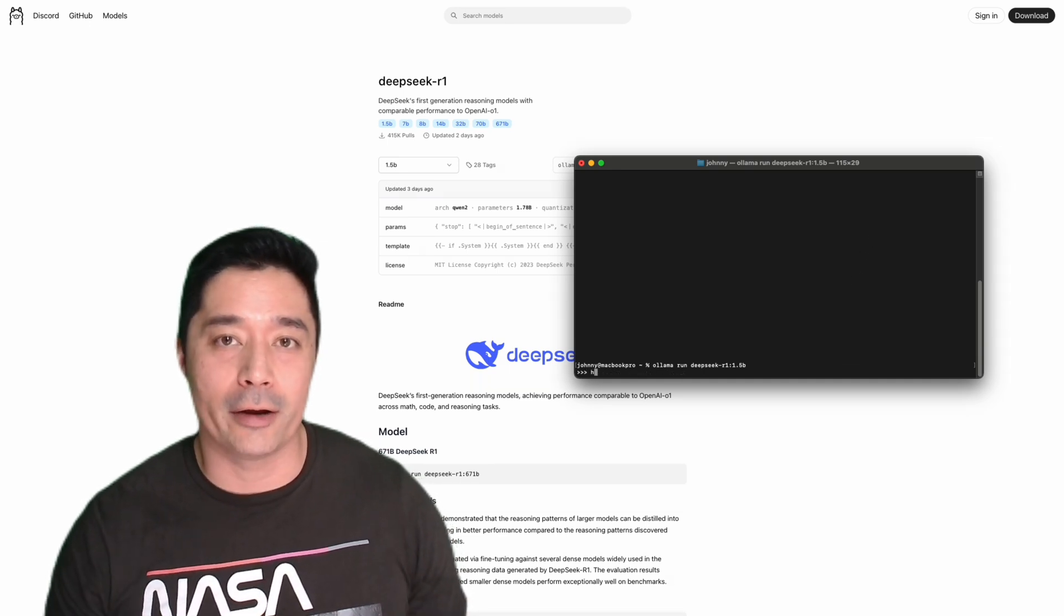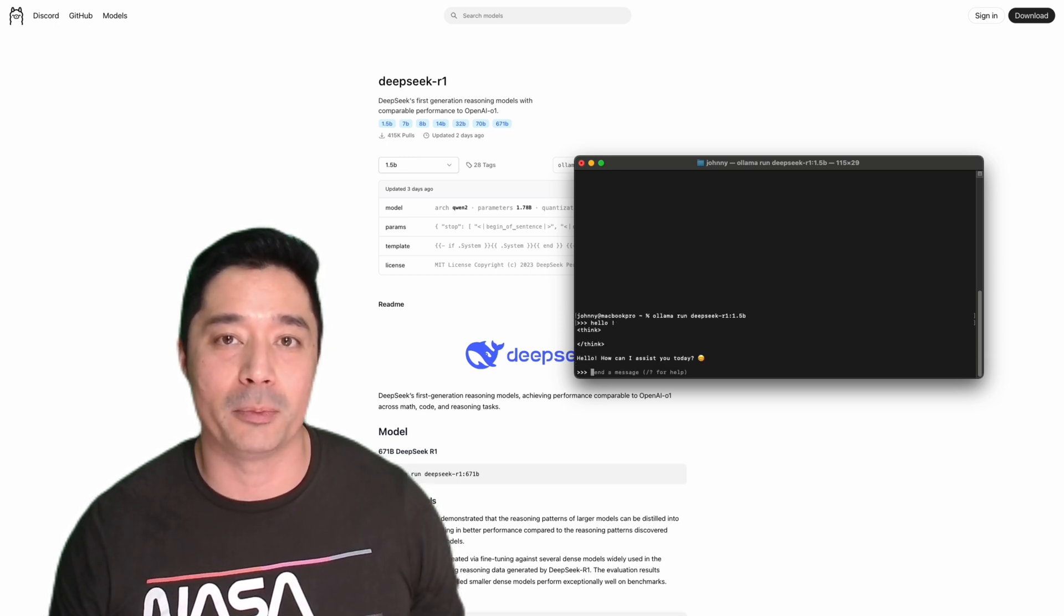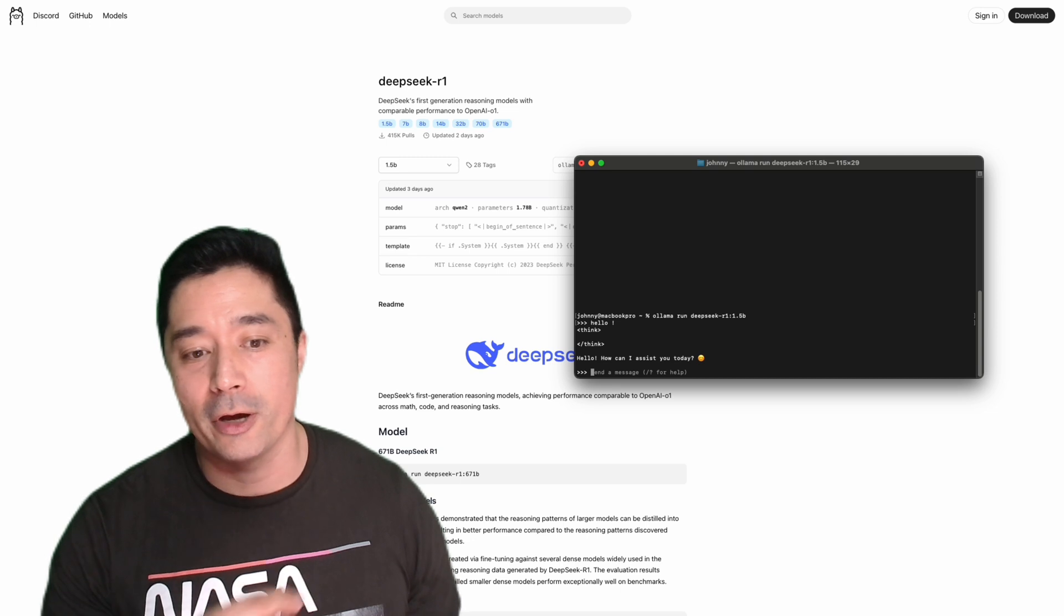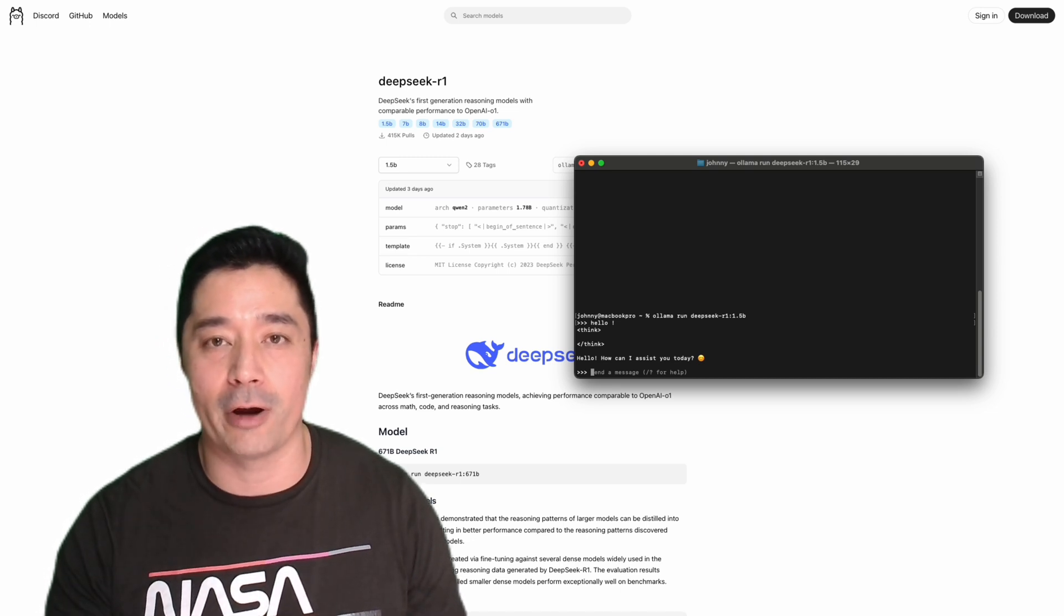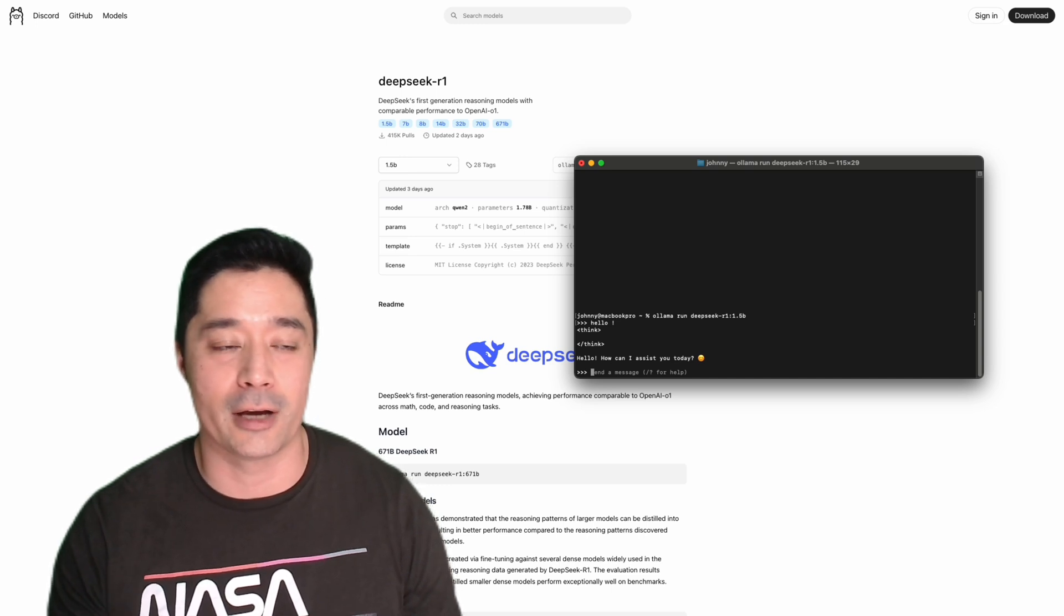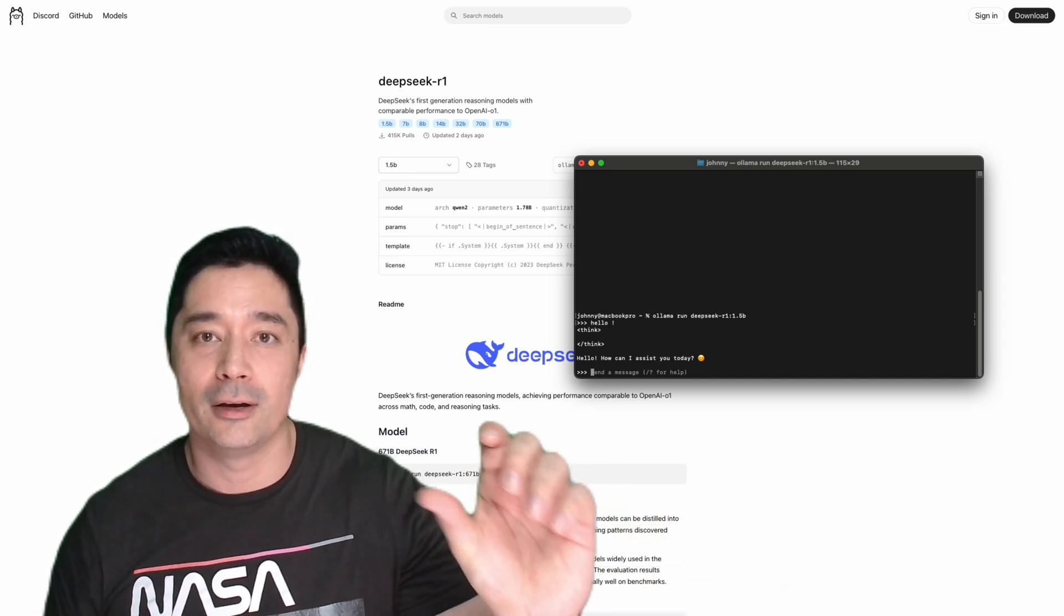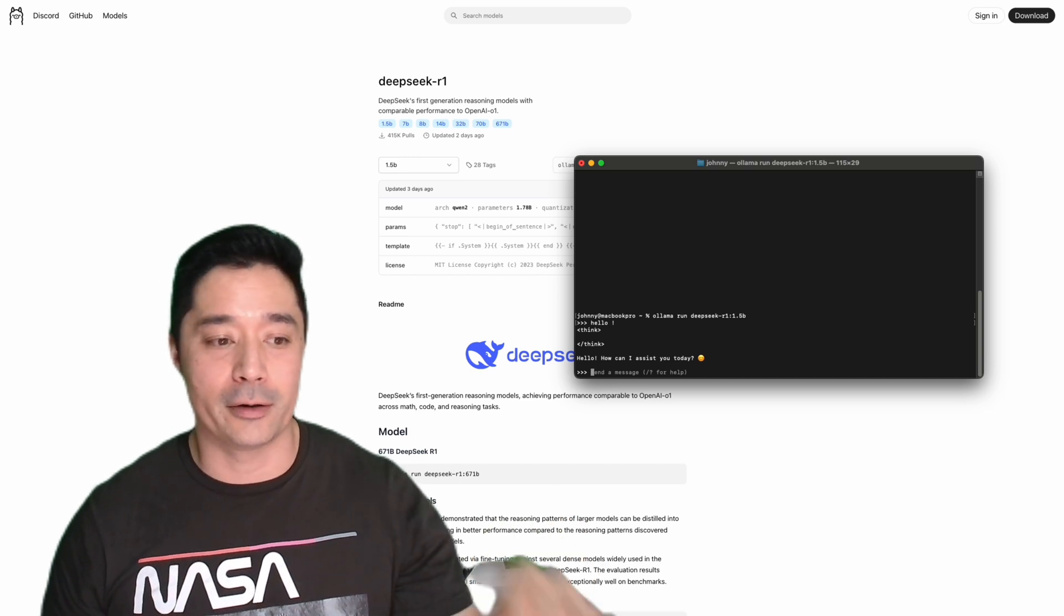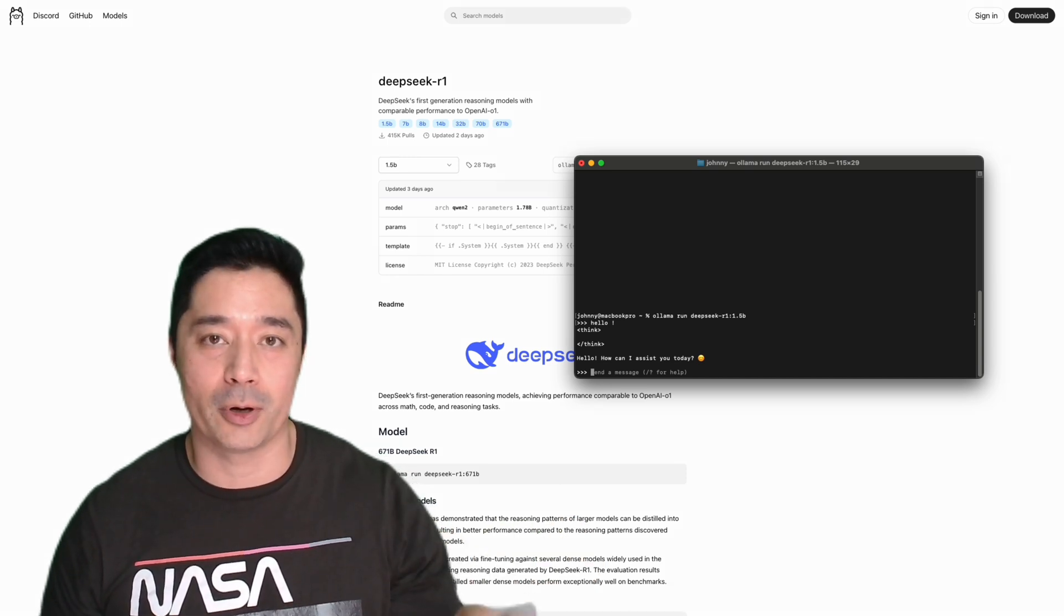DeepSeek R1 is a reasoning model. It loves complex problems. If you throw a complex problem at it, it will go through several responses of iterating through possible answers before it gets the correct answer. You'll see this through the think tags, which has an open think and a closed think, and then it'll spit out the answer. So let's try giving it a harder problem.